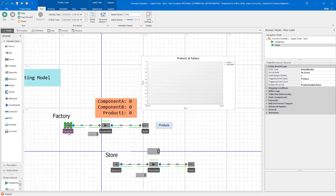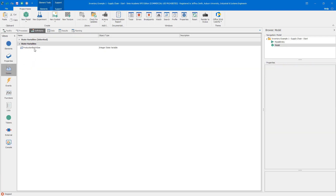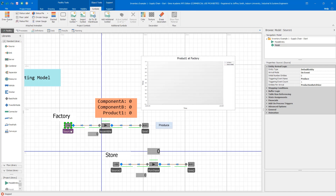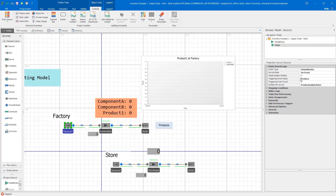The factory source is set to on-event arrival mode, so when an event occurs, we generate default entities. The number of entities per arrival uses a model state called 'production batch size,' which has an initial value of 10. When the event occurs, the source immediately produces 10 instances of the default entity. This event is defined in definitions as 'produce' — that's what triggers the source. I also have a produce button, an animation component in the animation ribbon, which fires the event when clicked.